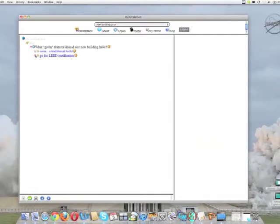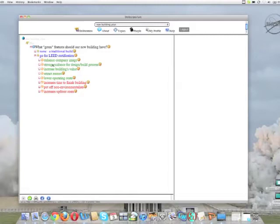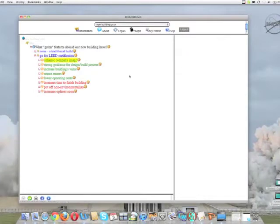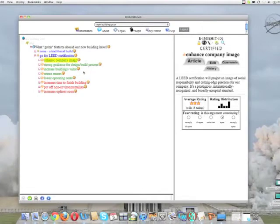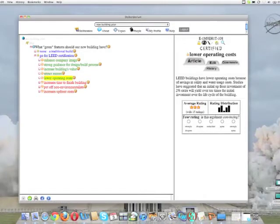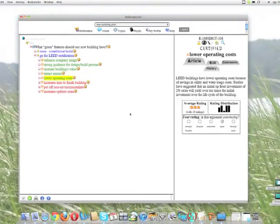I can see immediately that there are two main options that have been discussed. I know something about LEED certification so I take a look to get some more detail about that, and I find that actually a lot of the ideas that I would have contributed are already there, so no need to repeat that. I can just upvote the ones that I agree with. I certainly agree that it would help enhance the company image.